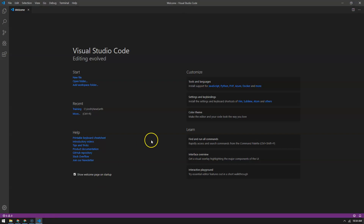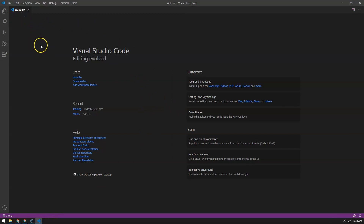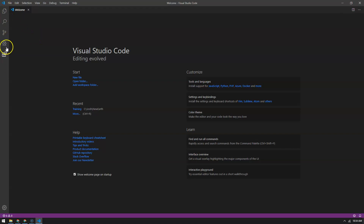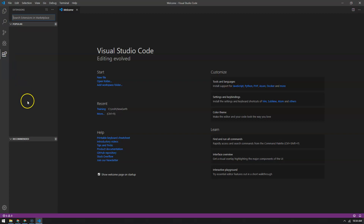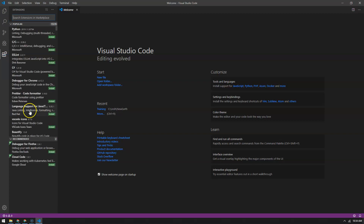Once you get it installed, it'll look something like this — a welcome screen. The two things on the left ribbon that we're going to work with are the Explorer tab, which is just your files shown in the table of contents, and then the Extensions icon.